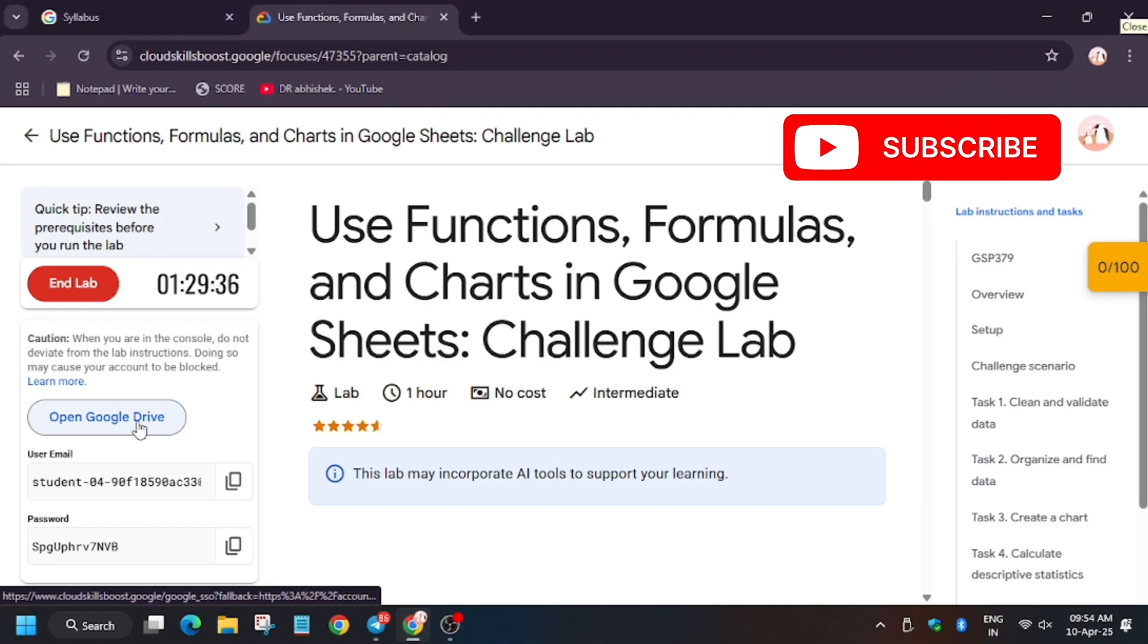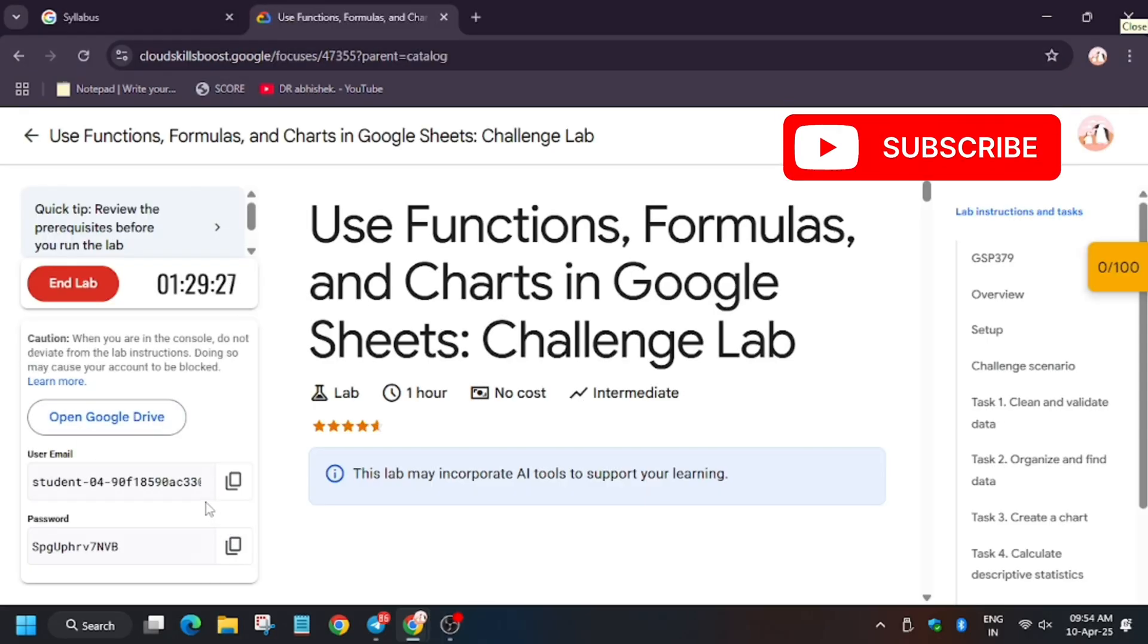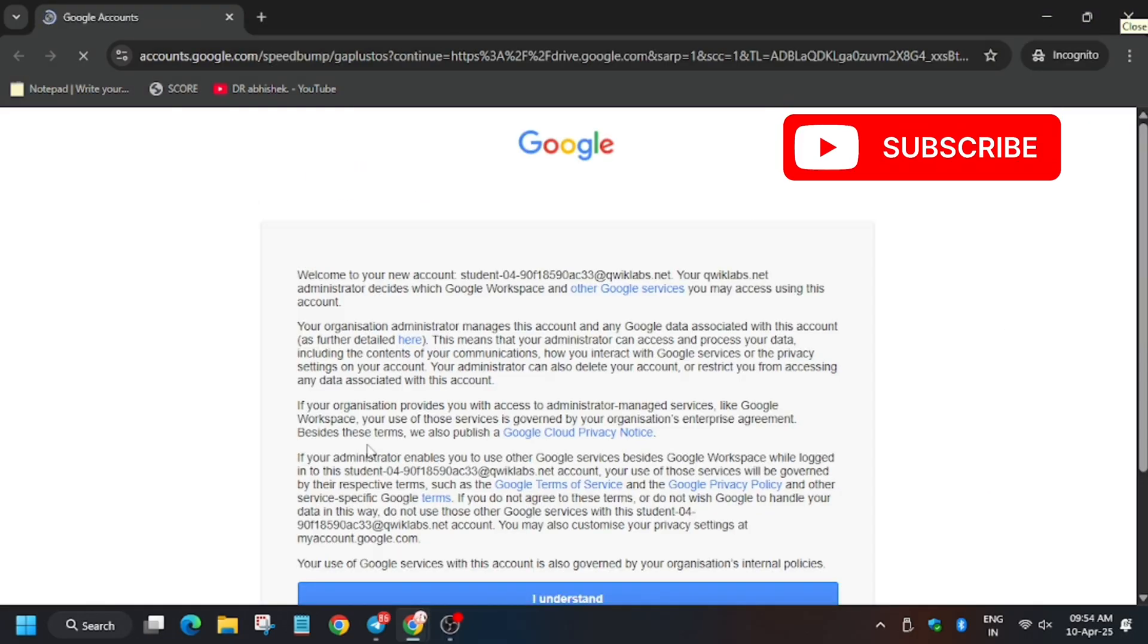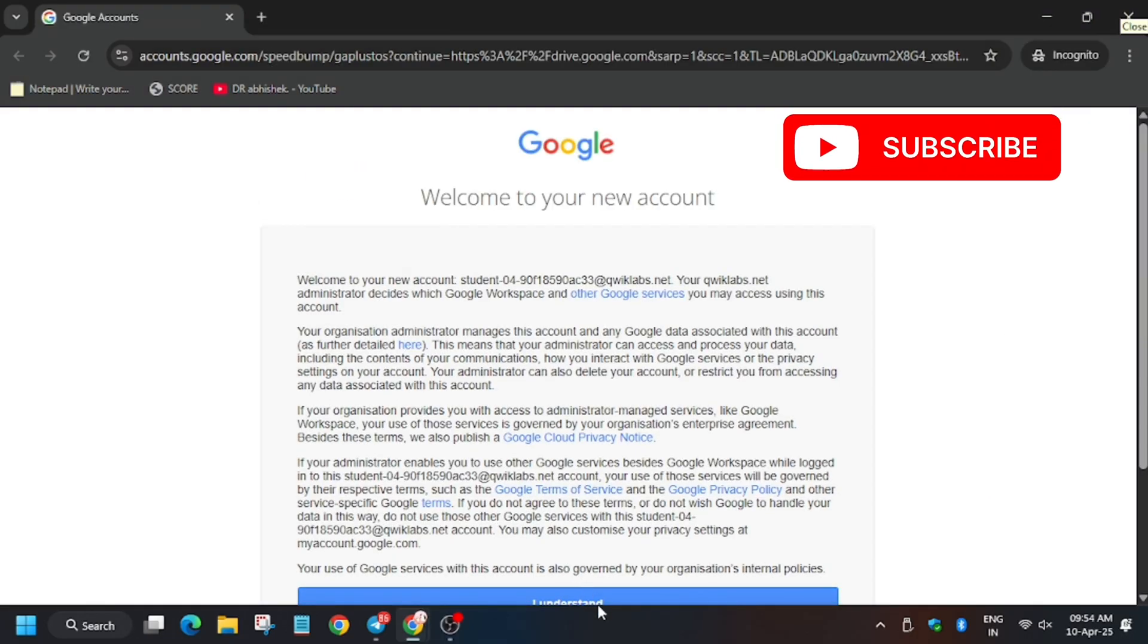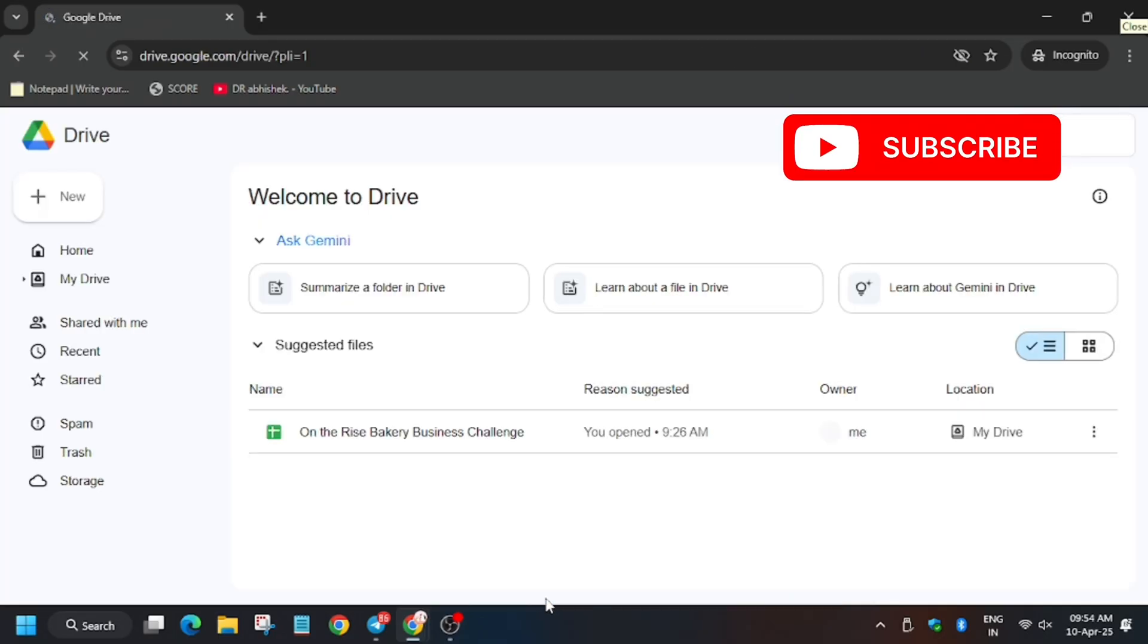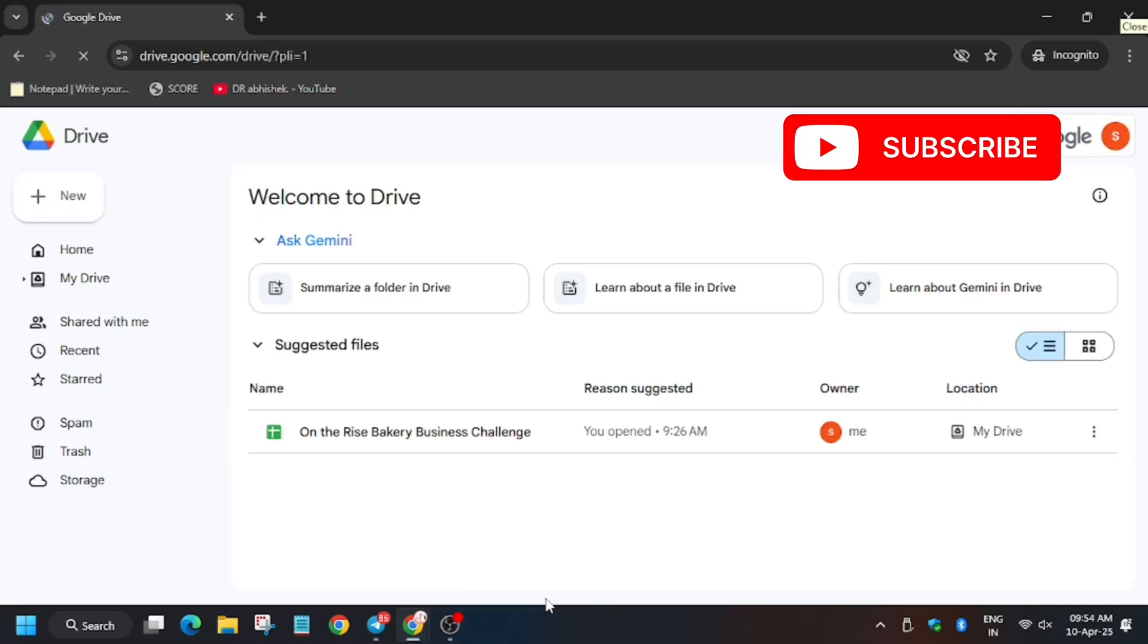Hello guys, welcome back to another video of pre-assessment school batch series. First of all, open Google Drive in incognito window. In my case it is getting signed in automatically. In case you need username and password, you can always refer to the lab instructions. Click on I understand.